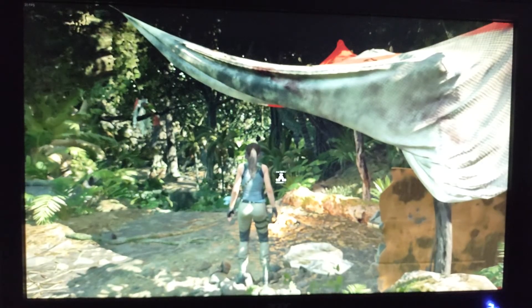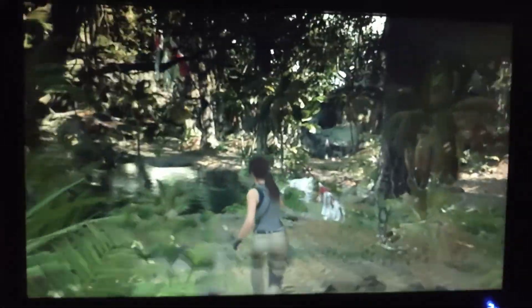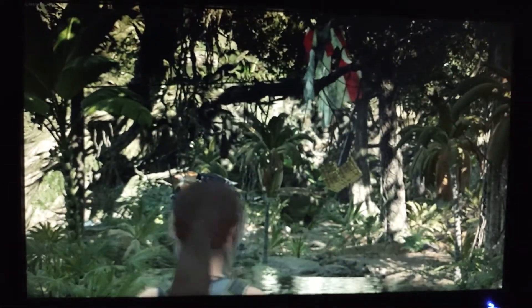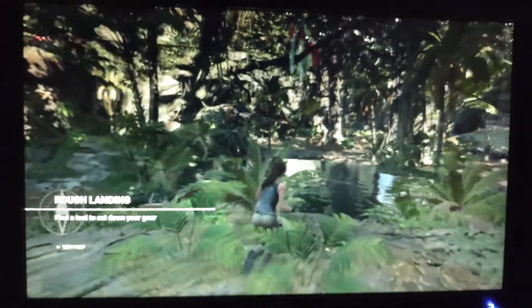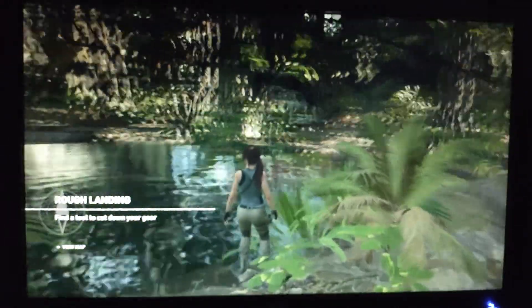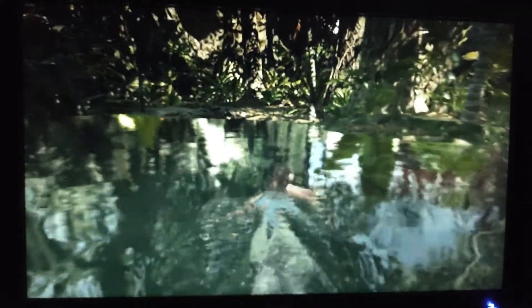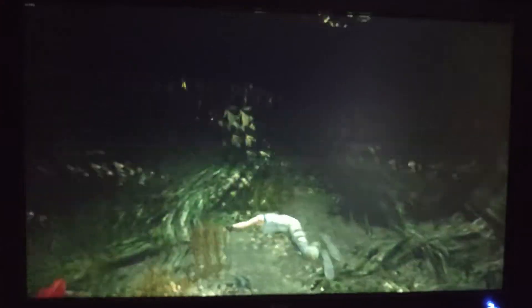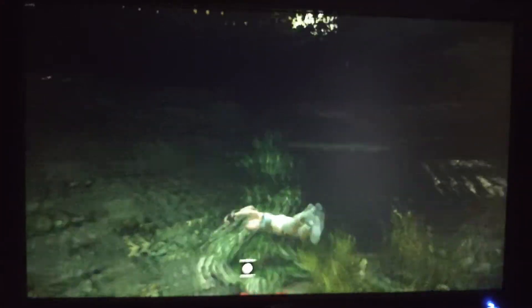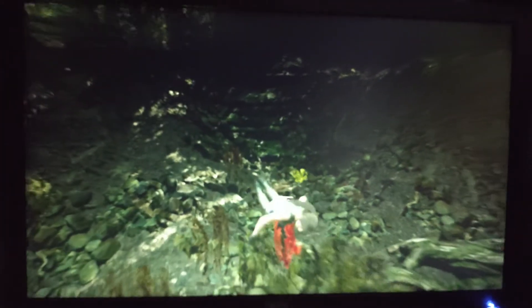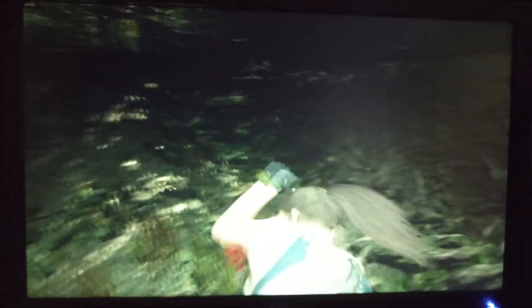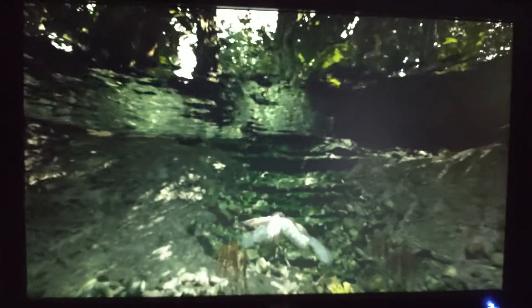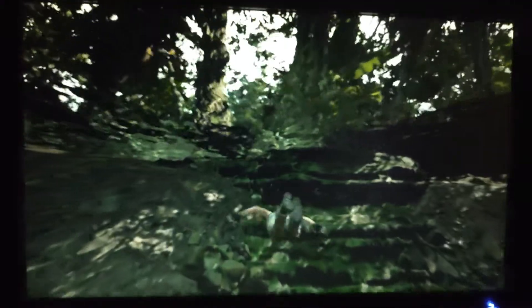Next up, we're going to look at Shadow of the Tomb Raider, and this is set to 720p low settings. And we're getting pretty consistent frame rates at slightly above 30fps. So for this game, it's playable at these frame rates. Is it ideal? No, but it's not stuttery, and it's fairly playable.